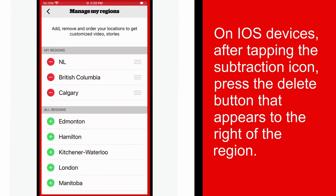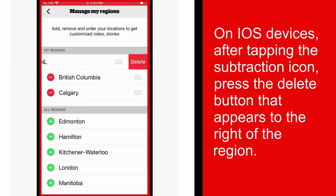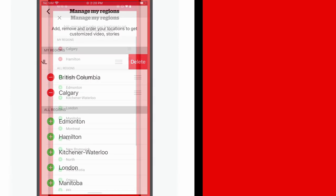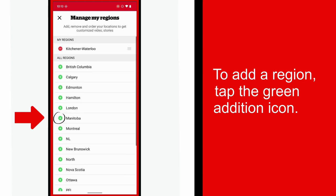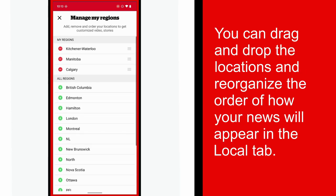Please note that on iOS devices, after tapping the red subtraction icon, you will need to press the delete button that appears to the right of the region. To add a region, tap the green addition icon. Additionally, you are able to drag and drop the locations and reorganize the order of how your news will appear in the local tab.